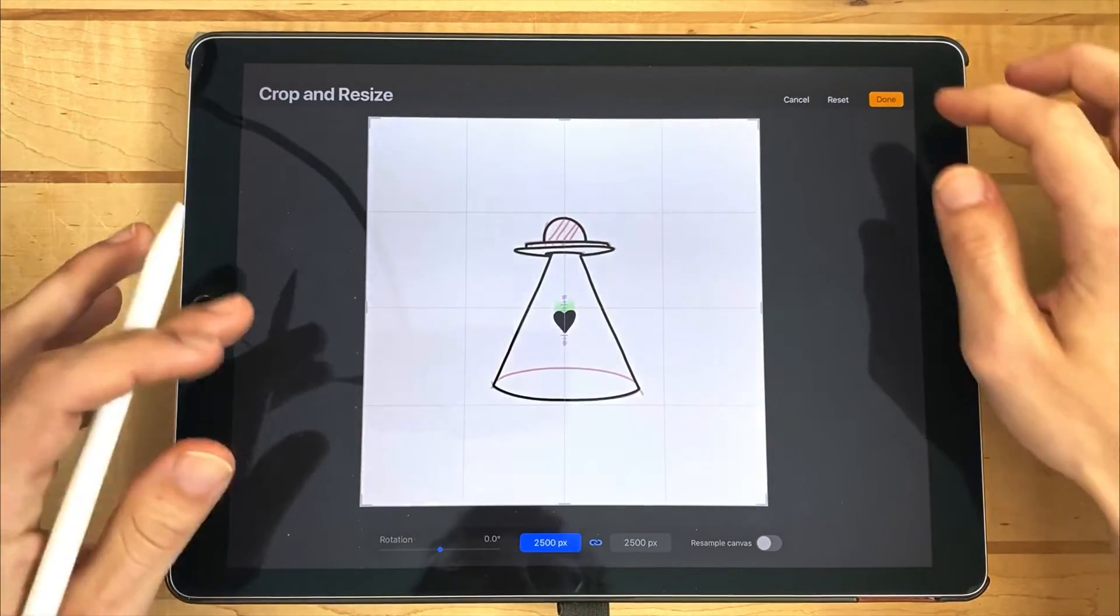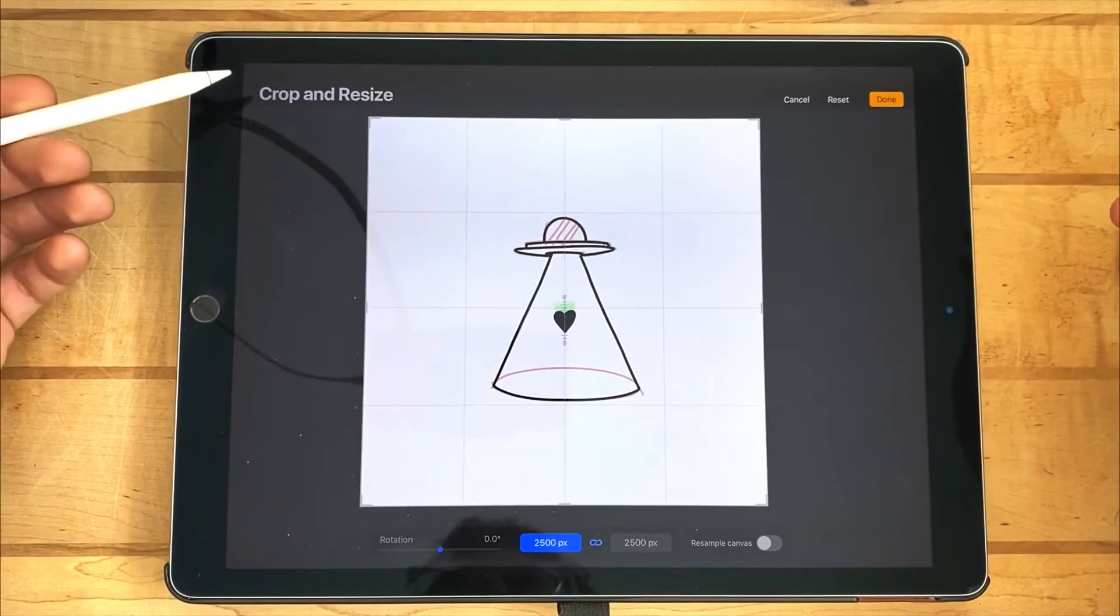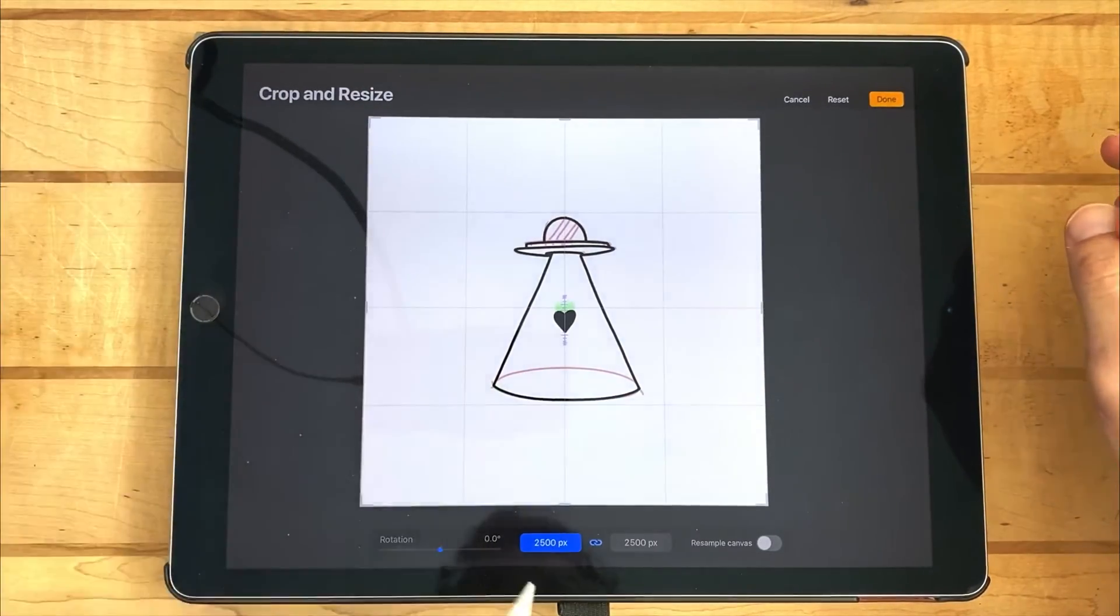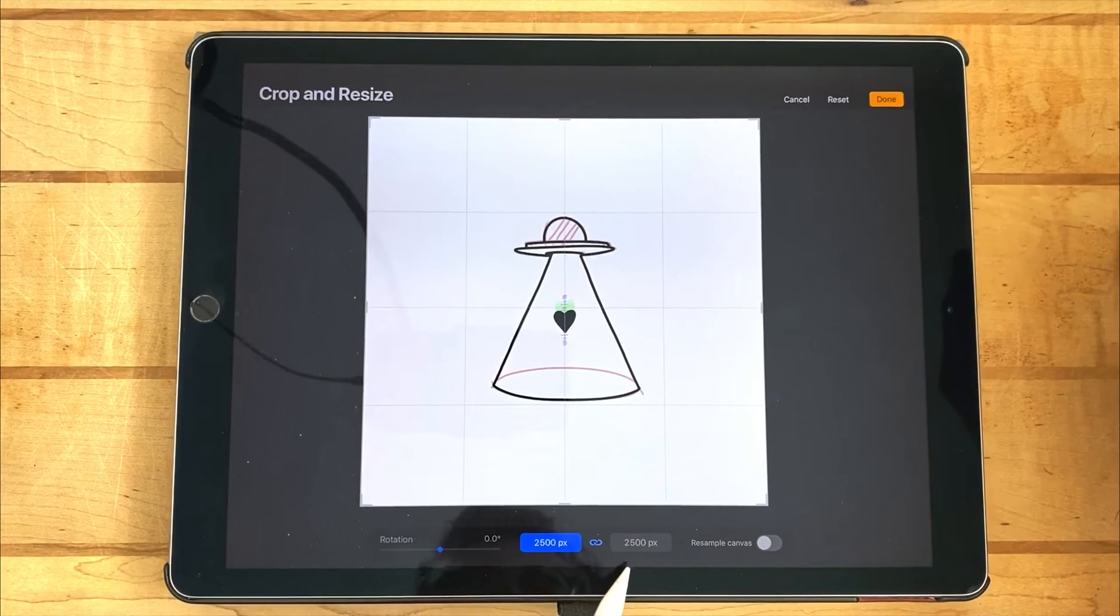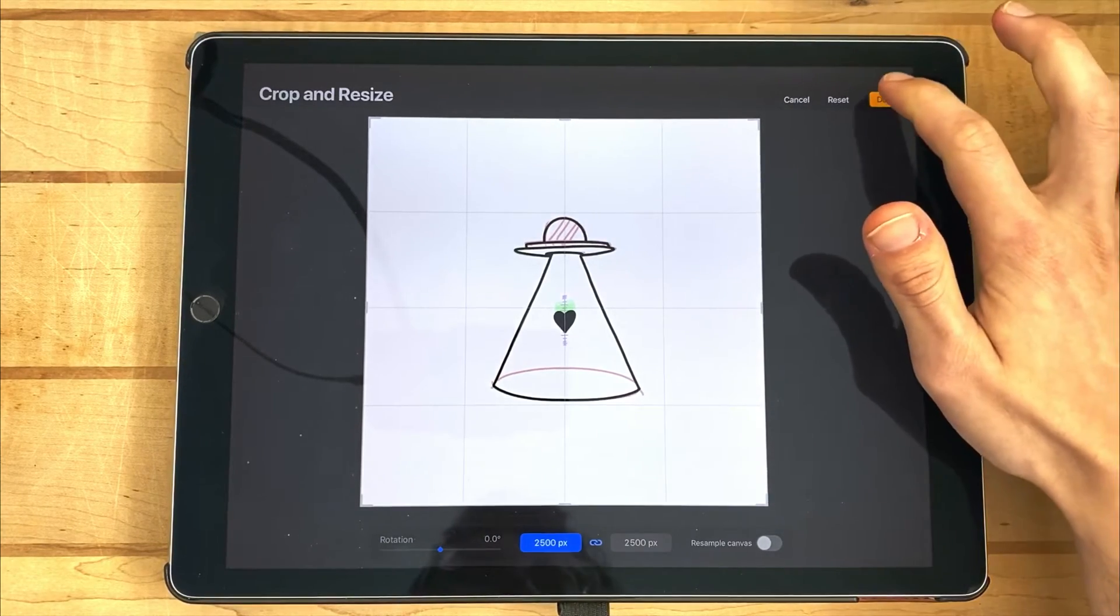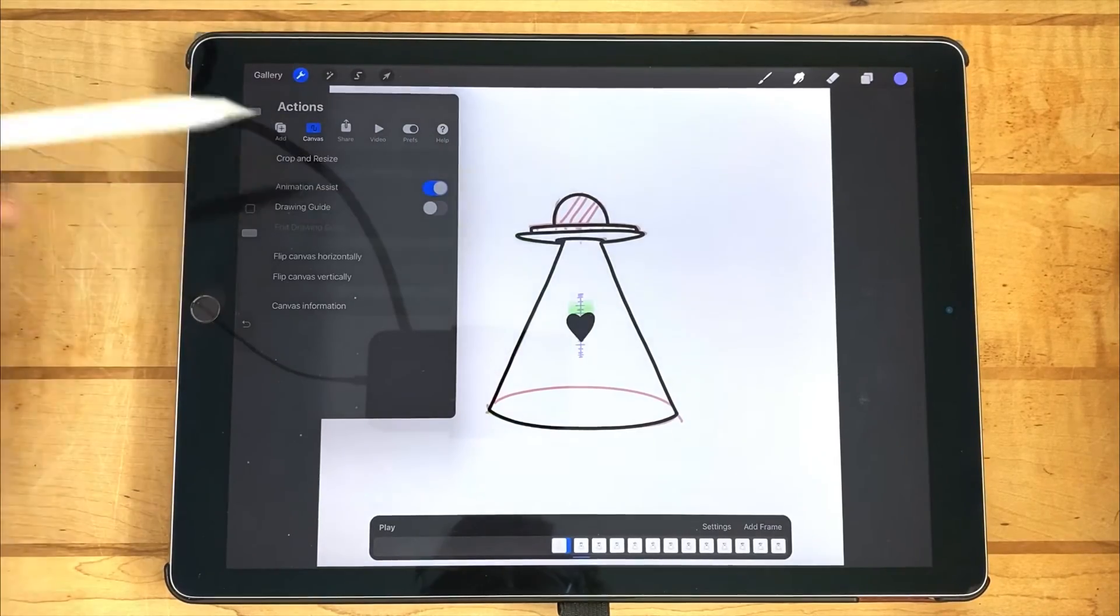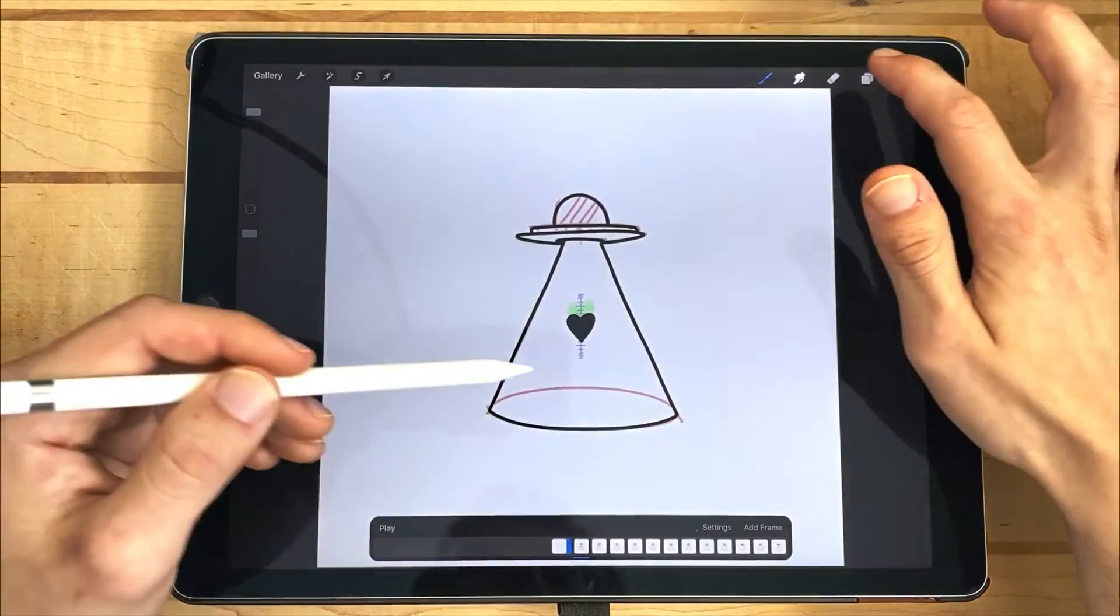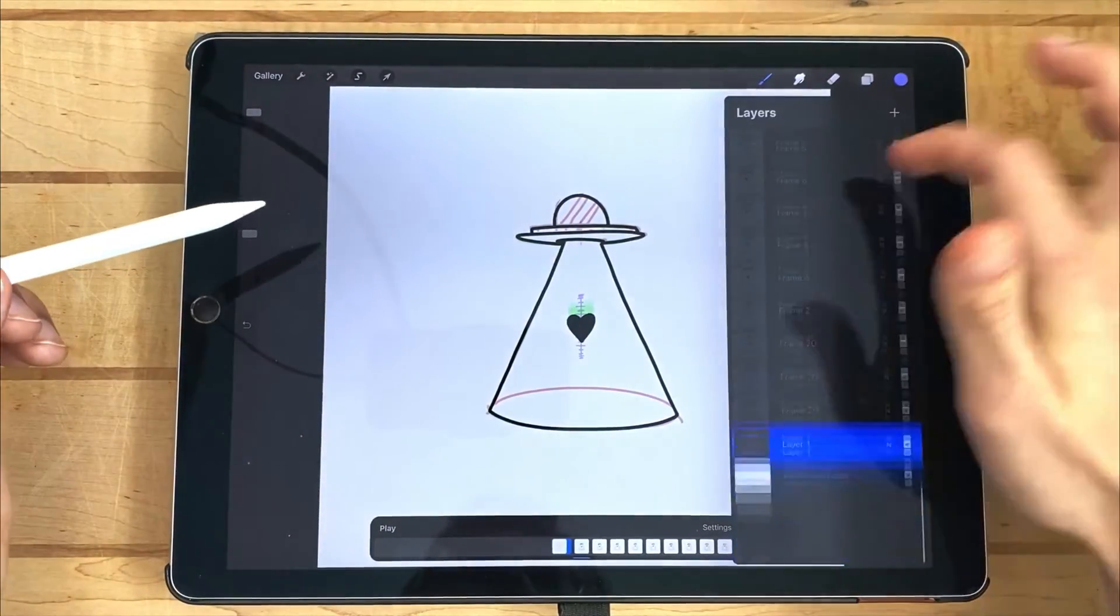So to start off, I'm going to bring up my canvas information. And we are in a 2500 pixel by 2500 pixel square canvas. Over here, make sure you have animation assist turned on. You can see all of my frames stacked one on the other.